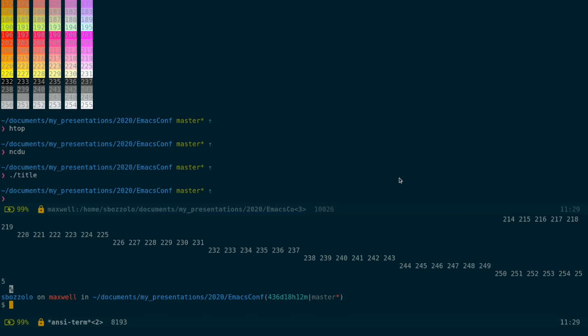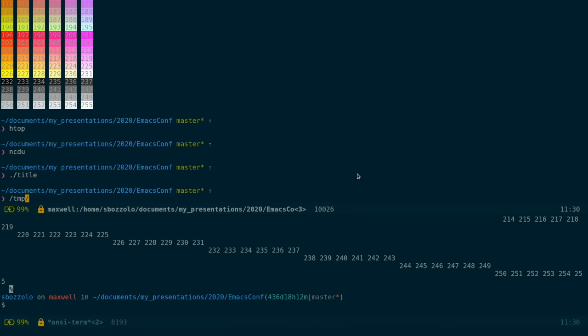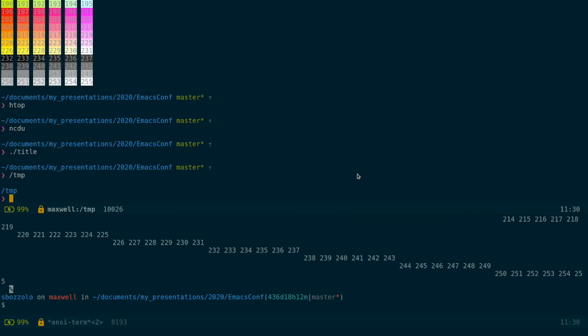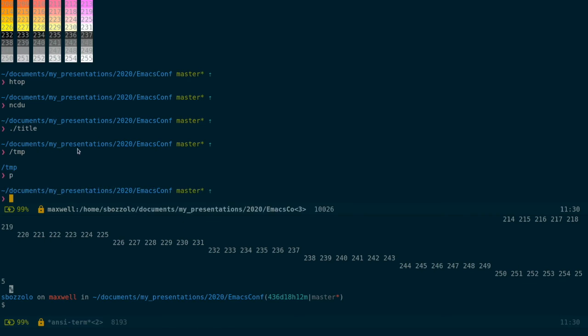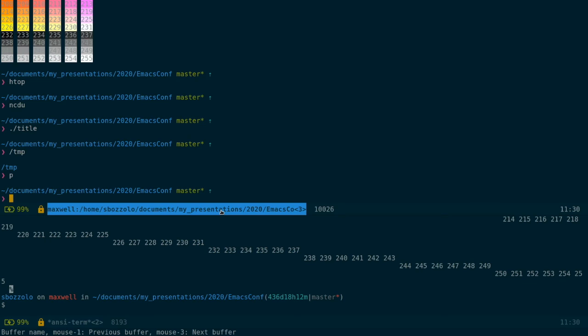But it's better than that. Because since this is an Emacs buffer, we can enjoy a lot of features from Emacs, as well as a tighter integration with Emacs itself. For example, as you see here, the title of my buffer is from the directory I'm in. So let's go to my TMP. The title will change.